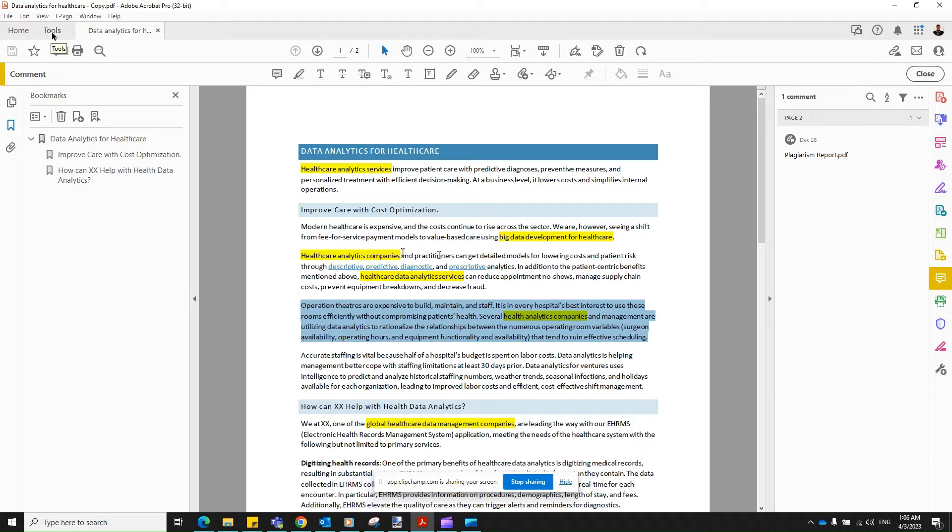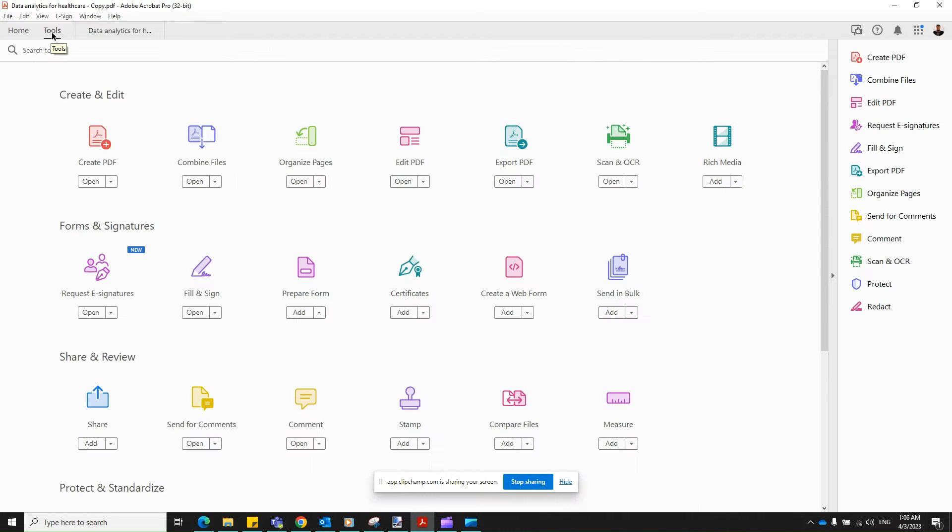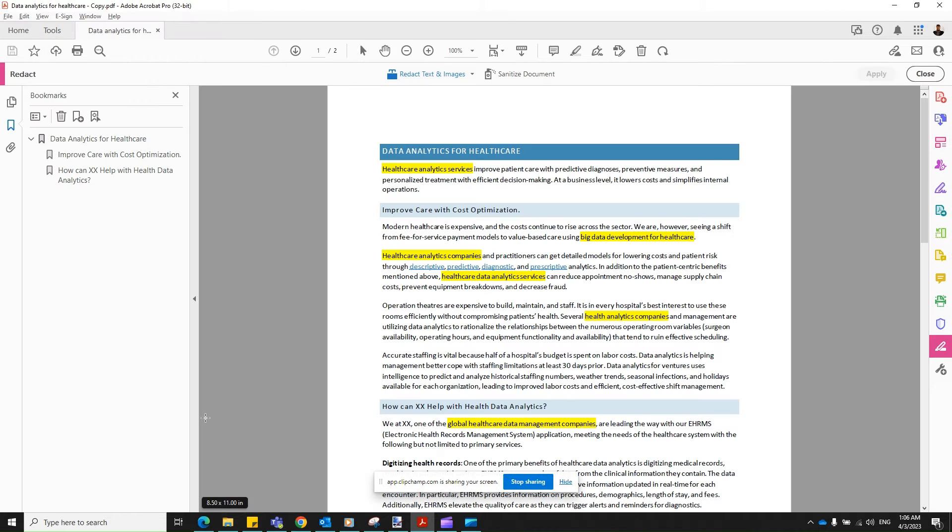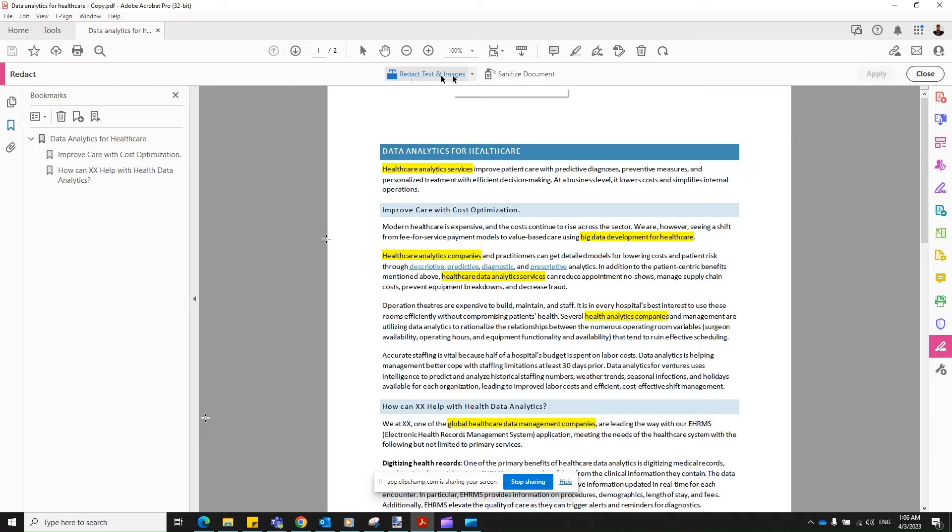Step one, you go to Tools menu, Find, Redact, and click on the icon. And you should see the menu here, Redact Text and Images.